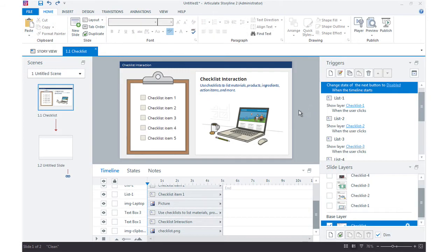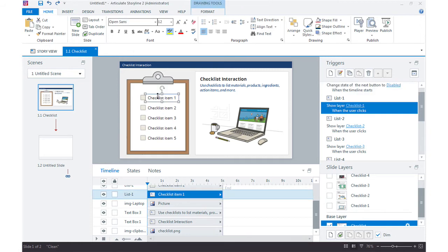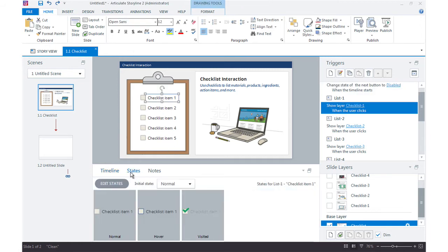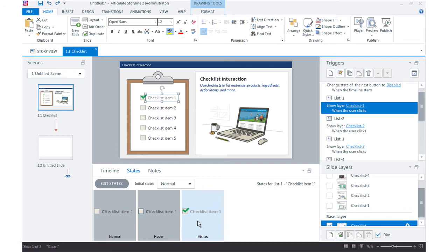So the first thing I want to do is look at my items here, each of my checklist items. And if I jump down into the states you can see that we have a visited option. The visited is really easy to track. As soon as you click something it's visited. You can't unvisit it. So the moment a learner clicks one of these buttons they're going to become visited and that's the state that we want to track.